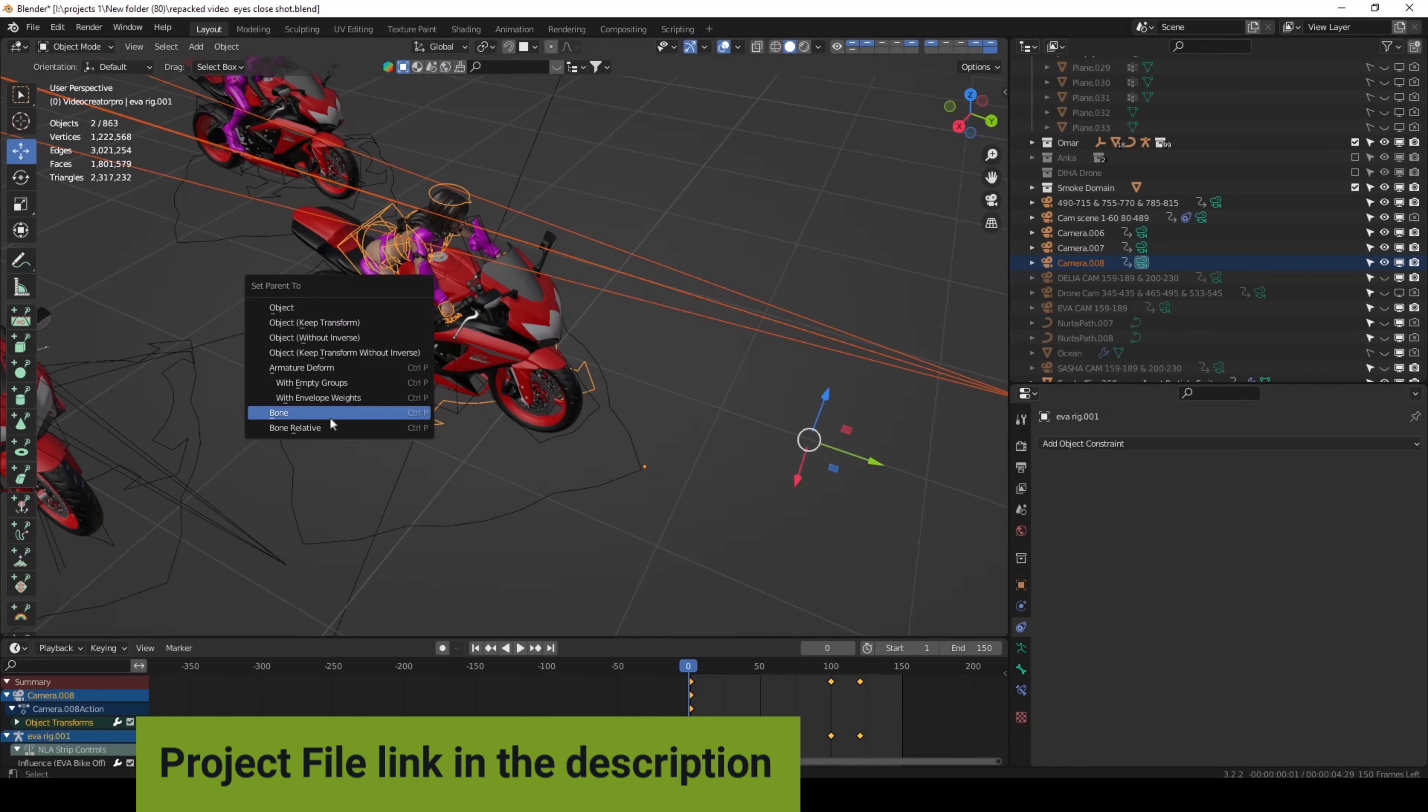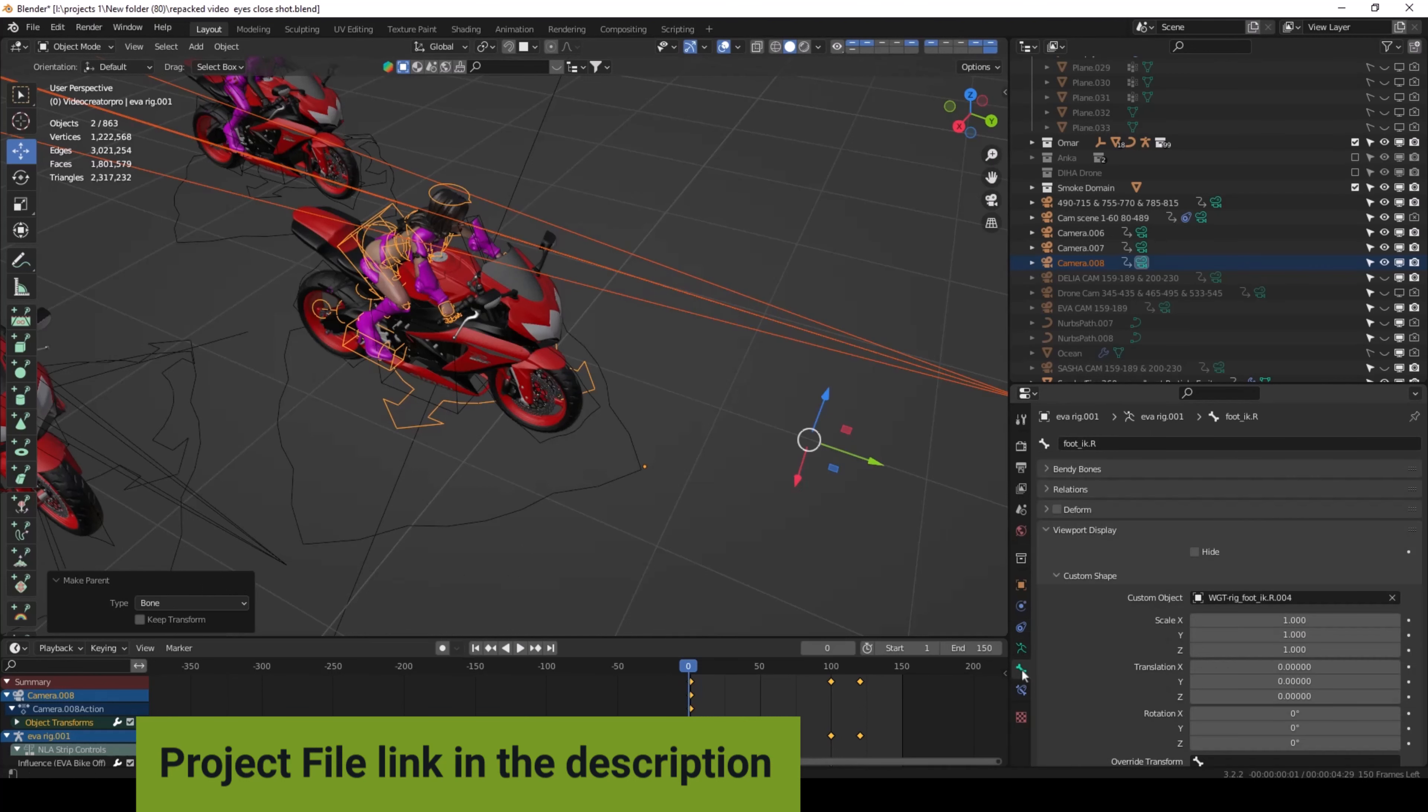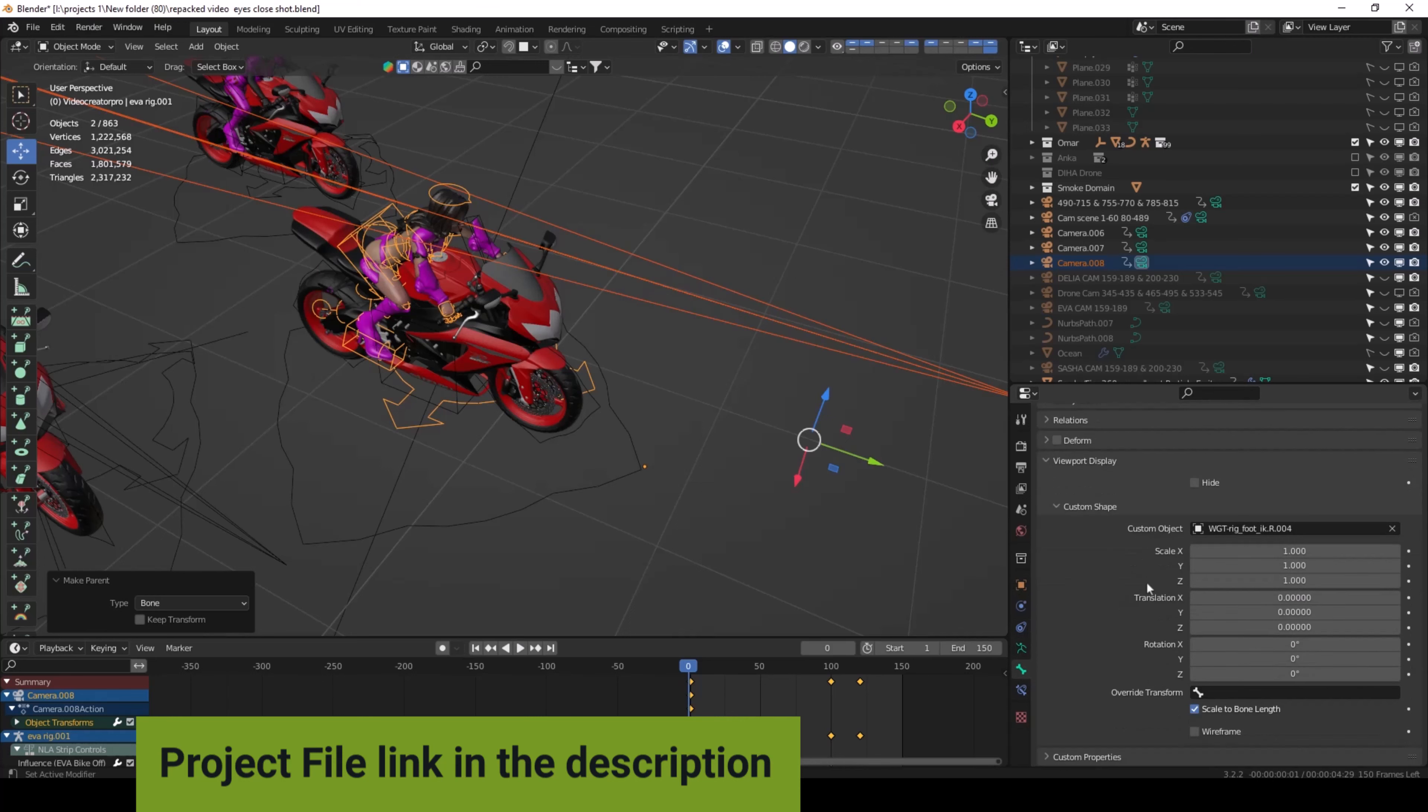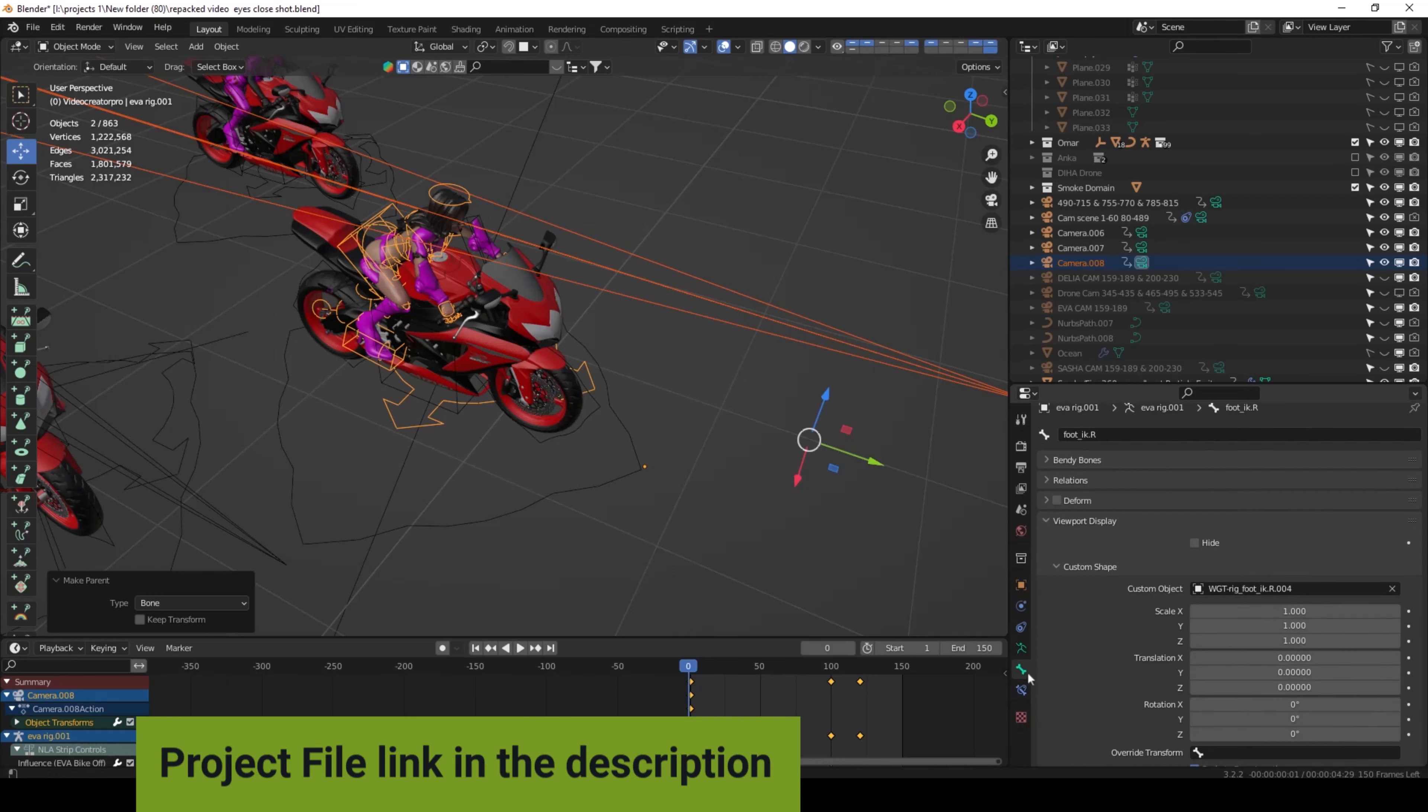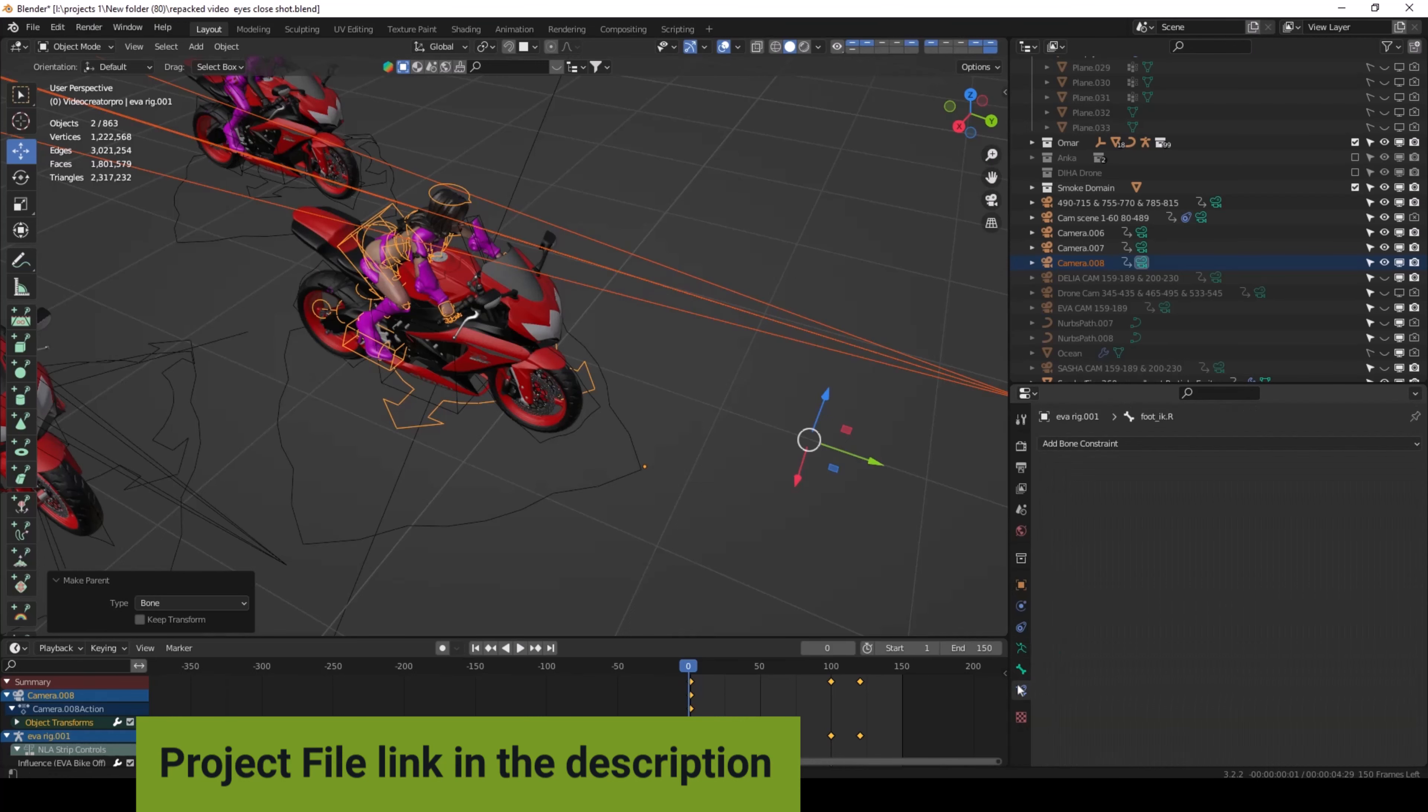The camera is attached to the bone, attached to the character. It's following, follows the character. Where the character moves, it follows with your character.